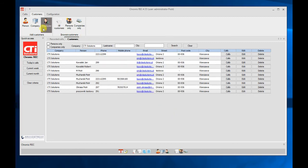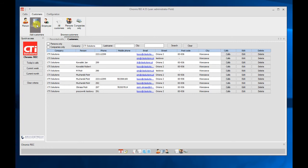We can add new customers, new company, or import the client's database from a file.